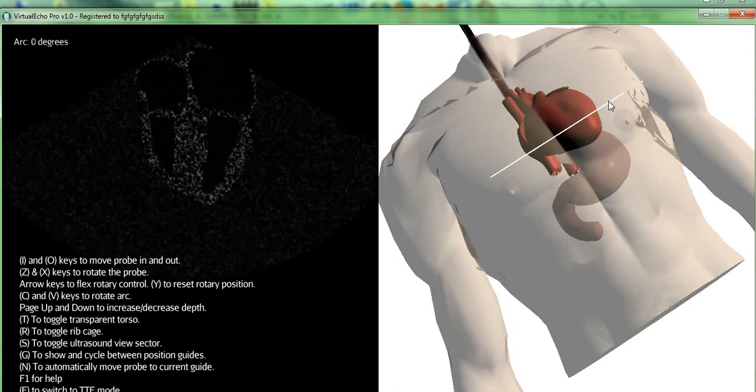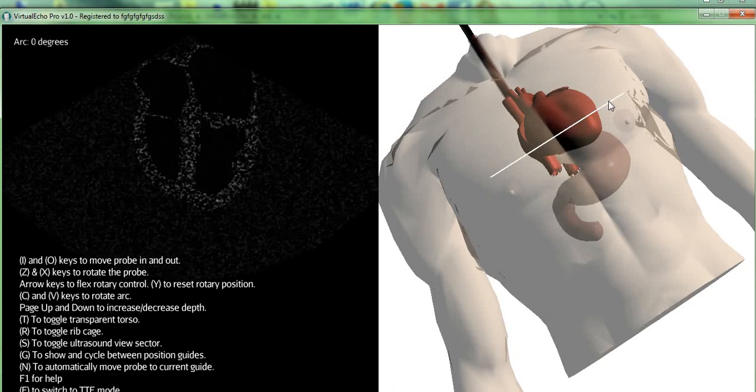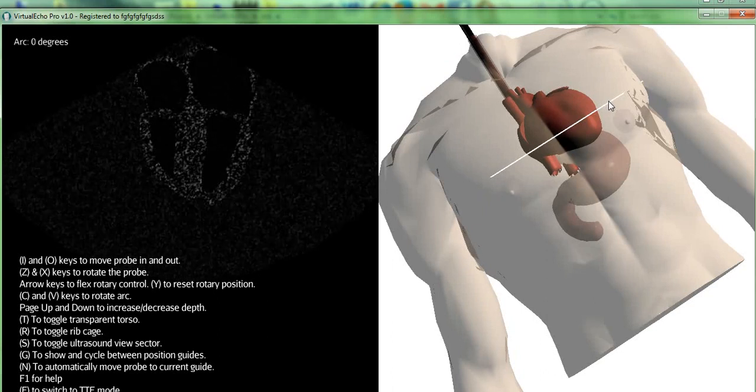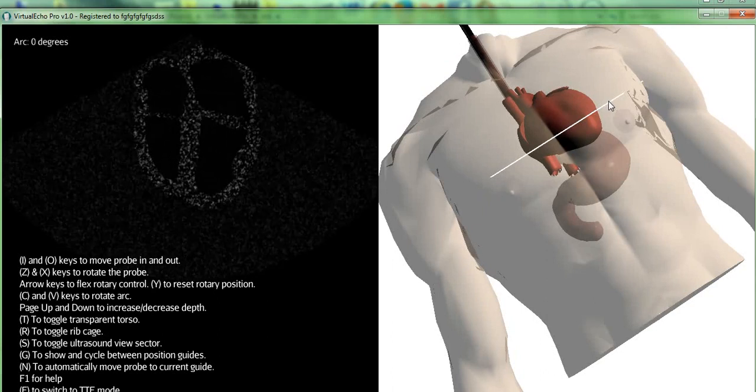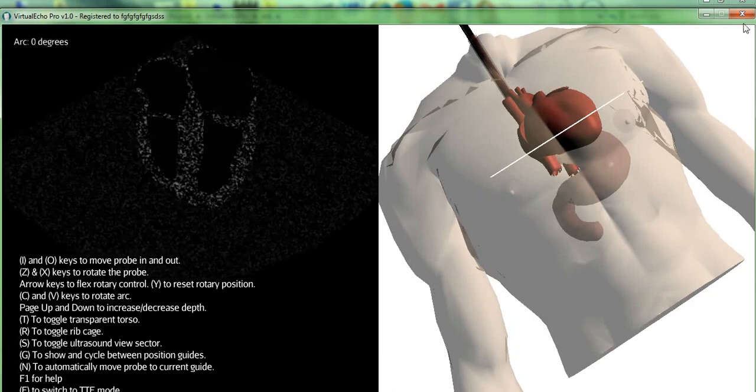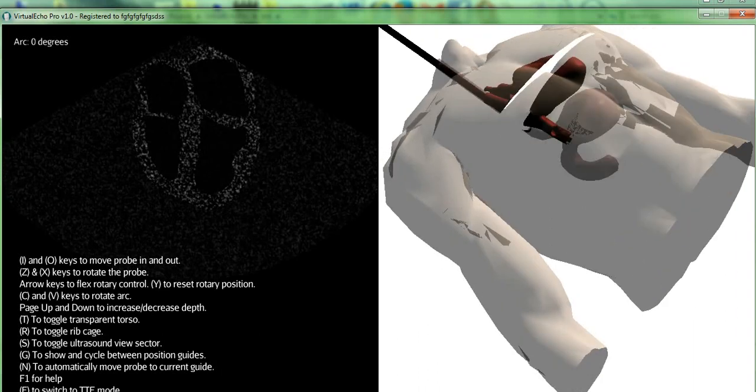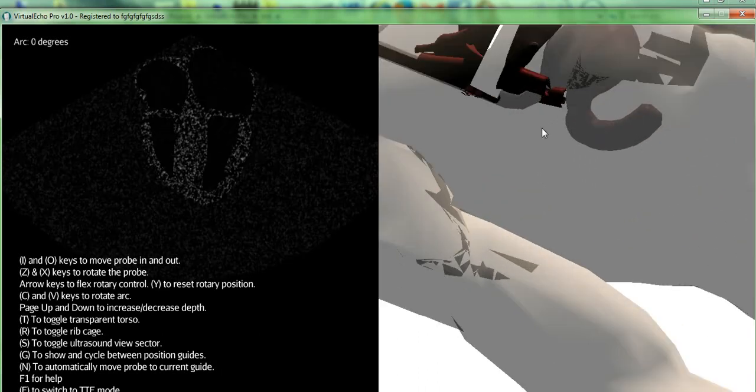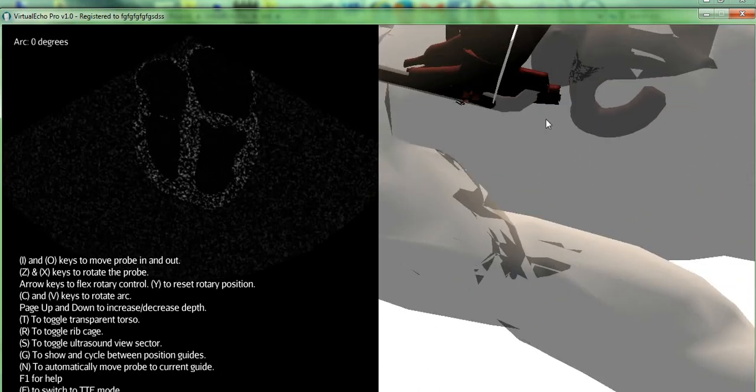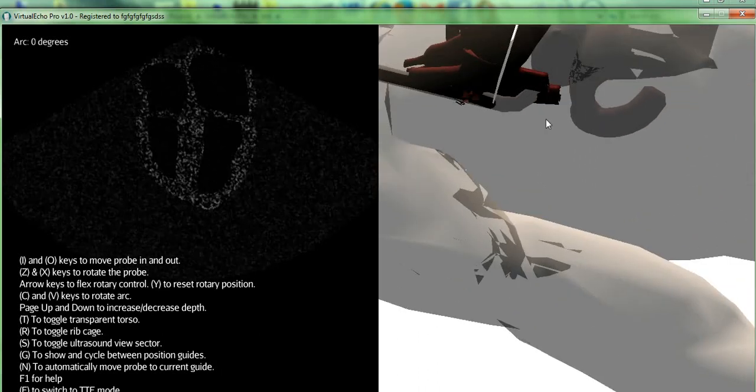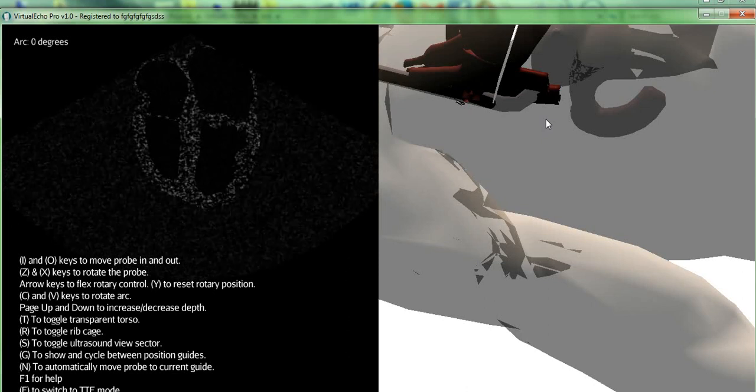The final motion is the arc, which you can control by the C and V keys. The arc motion is not a physical movement, but just a digital one. It means that the arc view rotates without the probe tip actually moving.